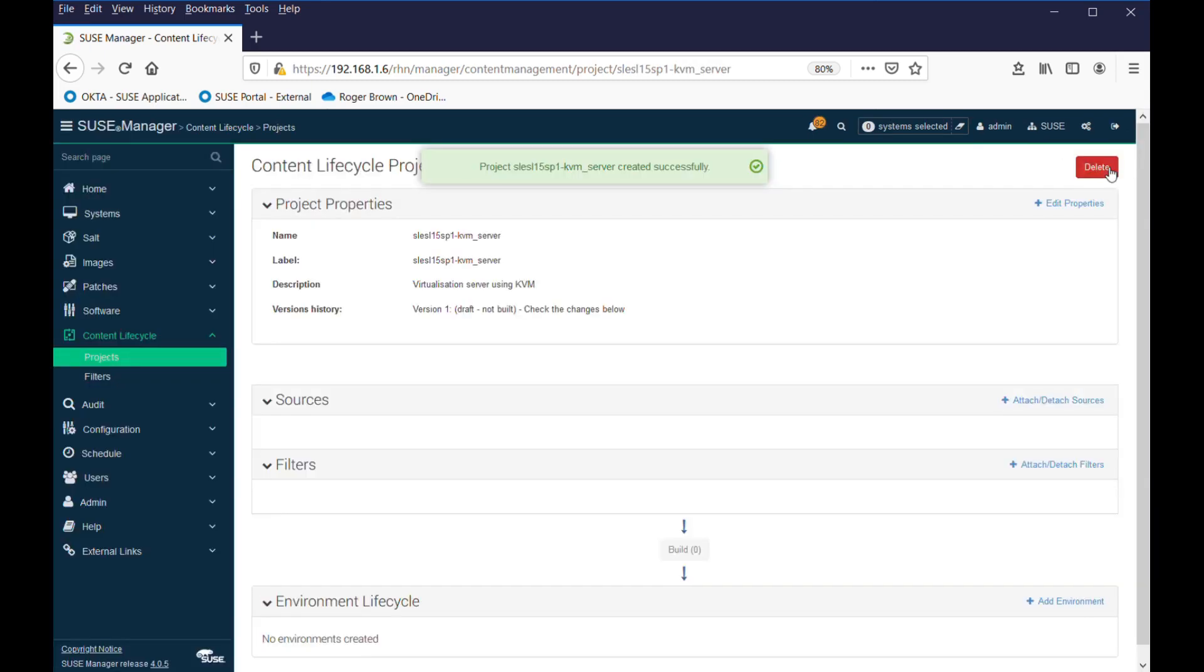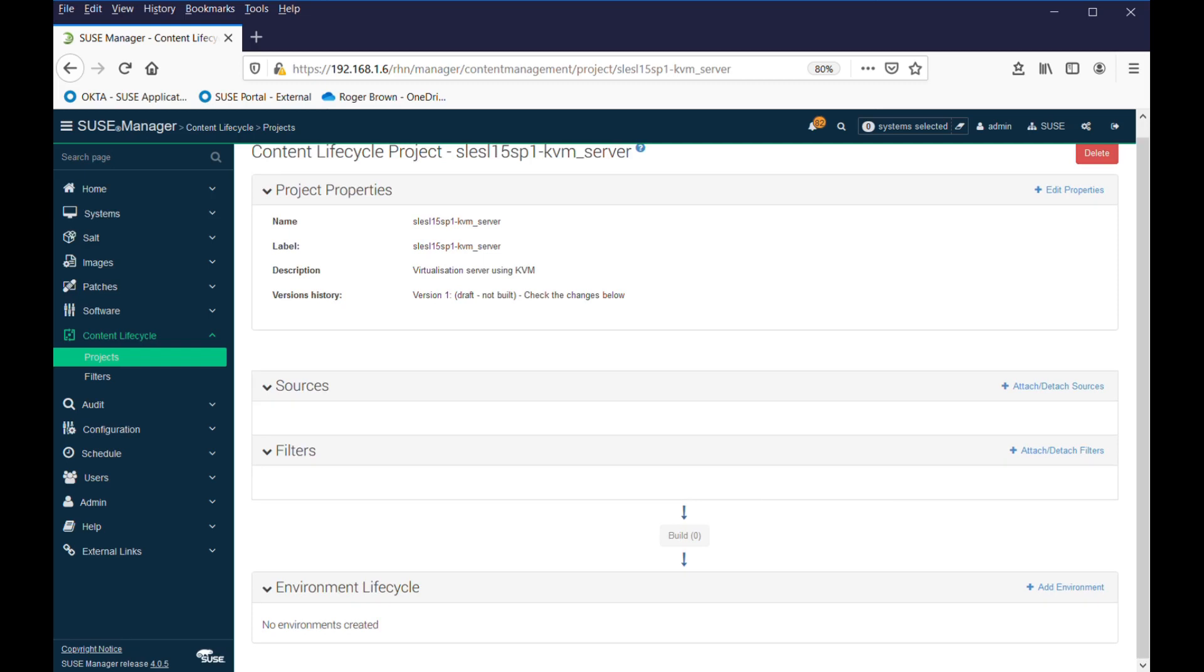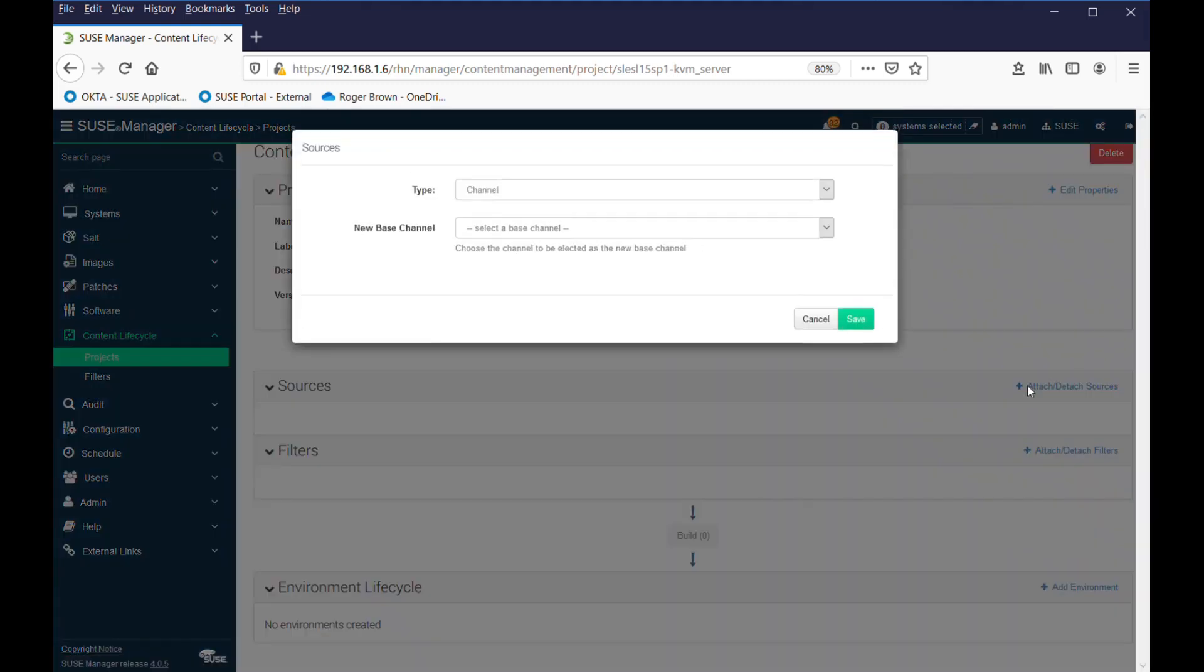See the message it's created successfully. Now we get to input sources. Where's the information coming from? The type is channel, it's our only option at the moment, and our base channel. These are the channels you've downloaded when setting up SUSE Manager.